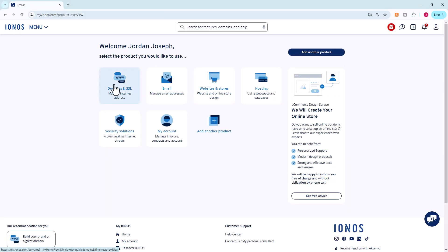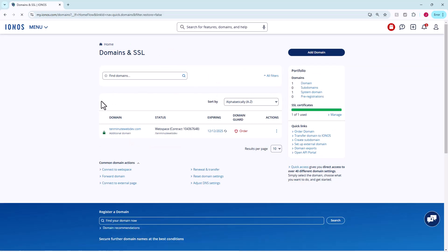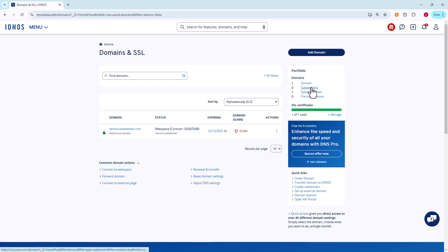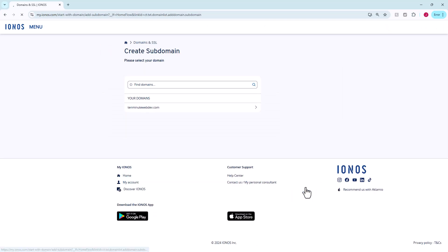Let's bounce back to our IONOS panel here. We can go to domains and SSL. Here we can manage domains and subdomains. You can see we've got our single domain. We don't have any subdomains. I'm going to create a subdomain just because they're free. You could create a new domain and do the same thing we're going to do here.